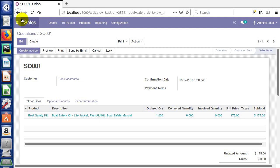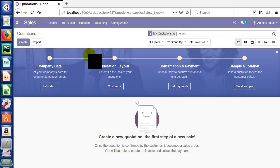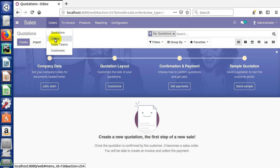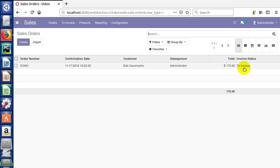If we come back up here and click quotations again, you'll notice we don't see any quotations in here now. It's because we have confirmed that and turned it into a sales order. We can come here under orders and click orders, and now we'll see our sales order listed. We can also see that it is ready to be invoiced.